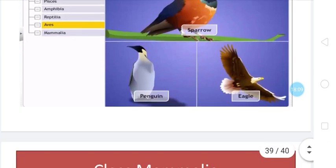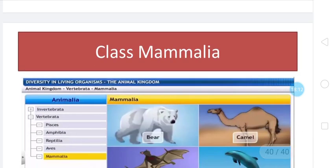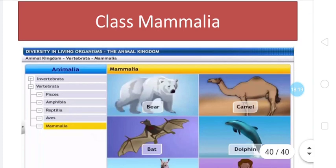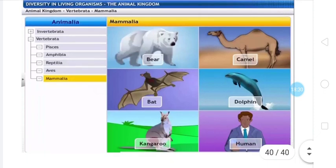Next class of discussion is Mammalia. Representative animals are bear, camel, bat, dolphin, human beings, and kangaroo — these are all examples of Mammalia. This is the most evolved group of organisms and are found in diverse habitats ranging from desert, polar ice, oceans, mountains, forests, and grasslands. They are named mammals as all of them possess mammary glands — milk-producing glands. Mammals are the only animals which feed their young ones with milk.